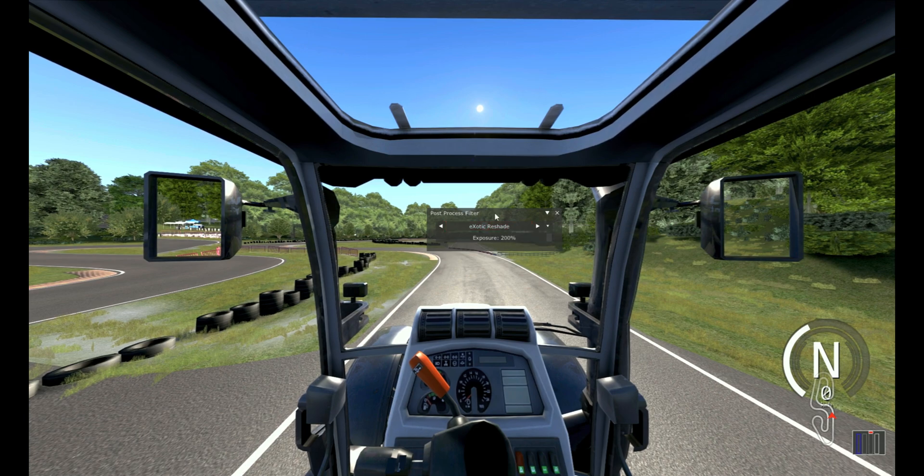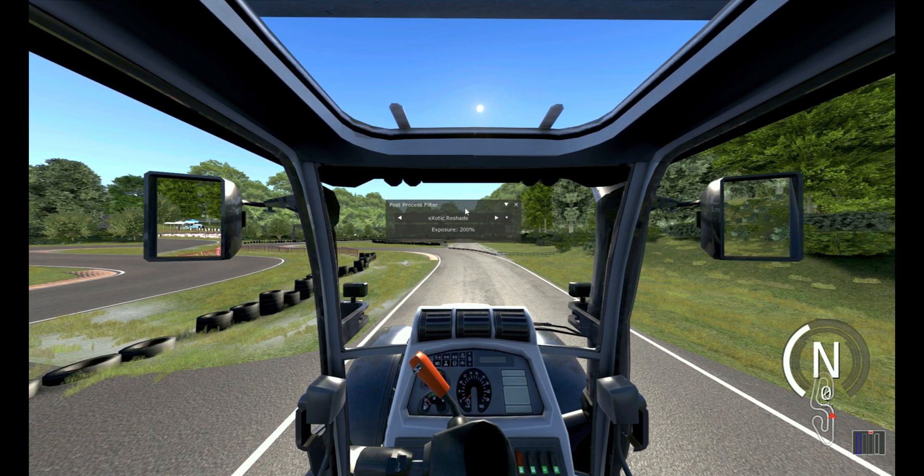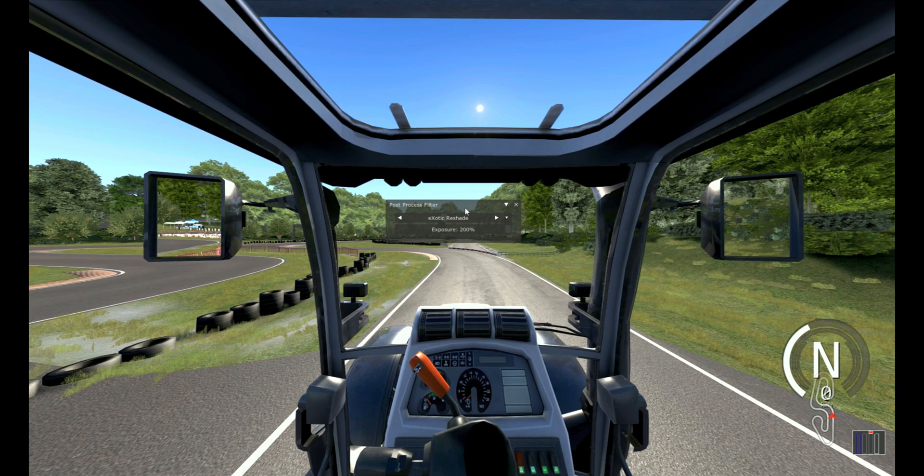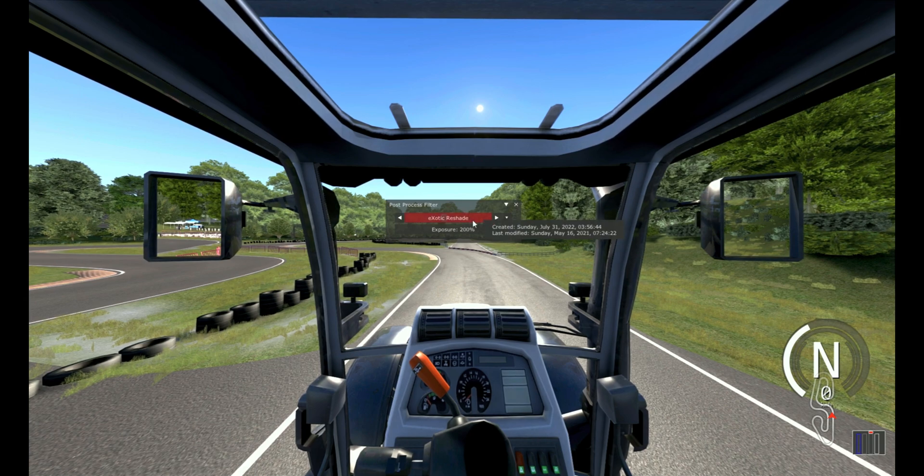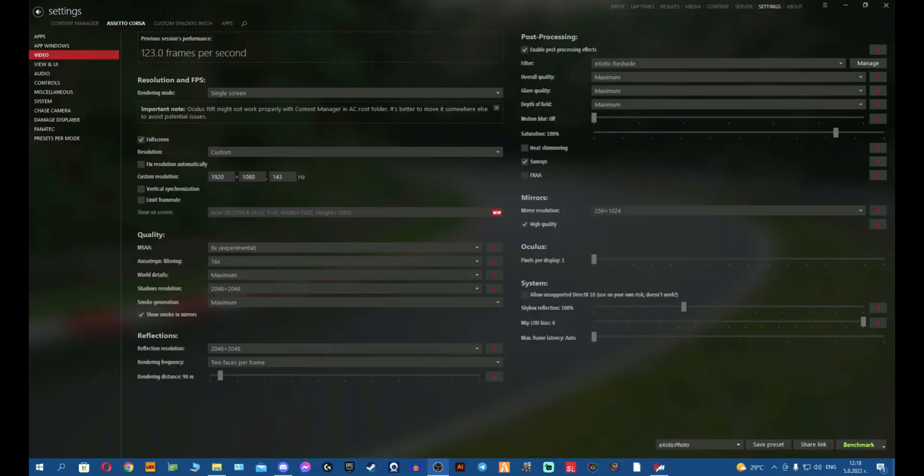And there you go, you can see the game is perfectly fine and the filter is working fine as well. Now how to get rid of this completely is to start the game with a different PP filter which you can change in Content Manager.